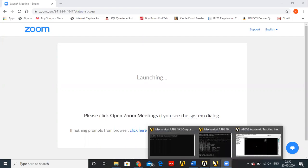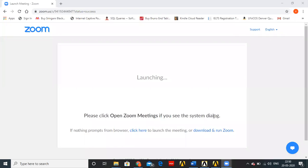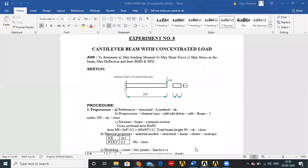We have already completed the problems on bars and trusses. Let's start with a simple cantilever beam which is subjected to a point load or a concentrated load.